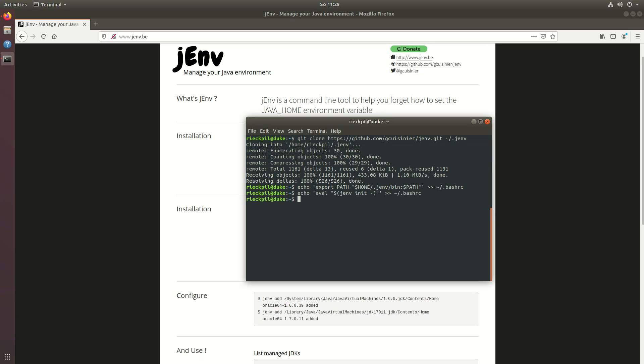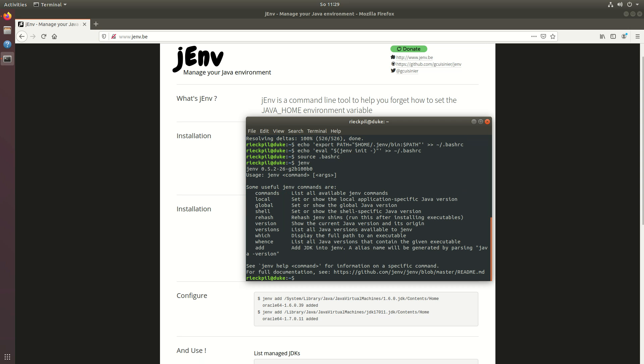Once you've added this to your bash rc file you can just source the bash rc file or create a new shell session. Once you did this you should now be able to execute jenv.